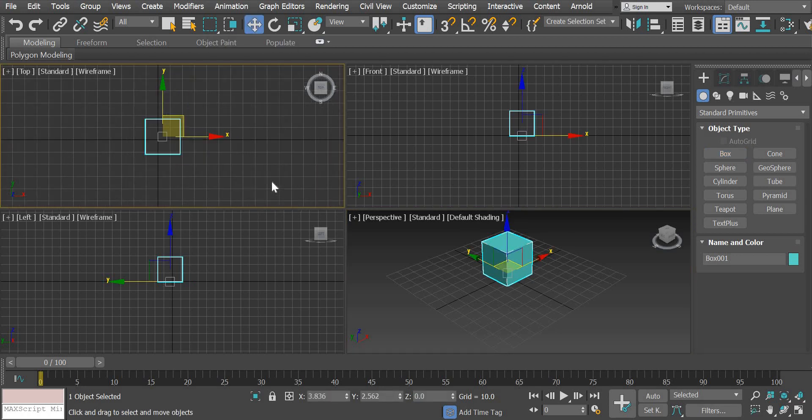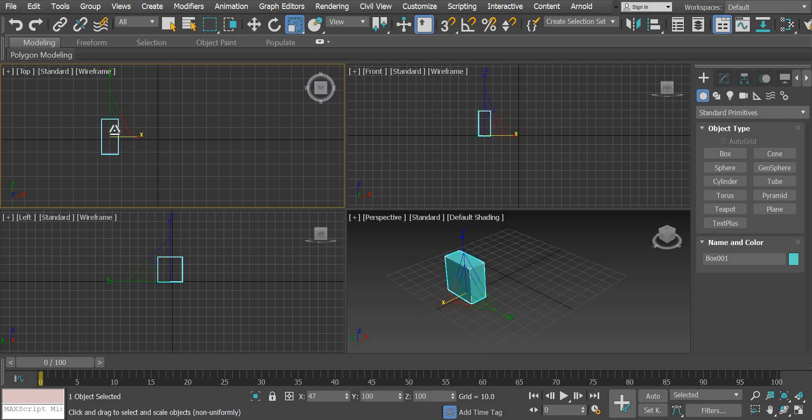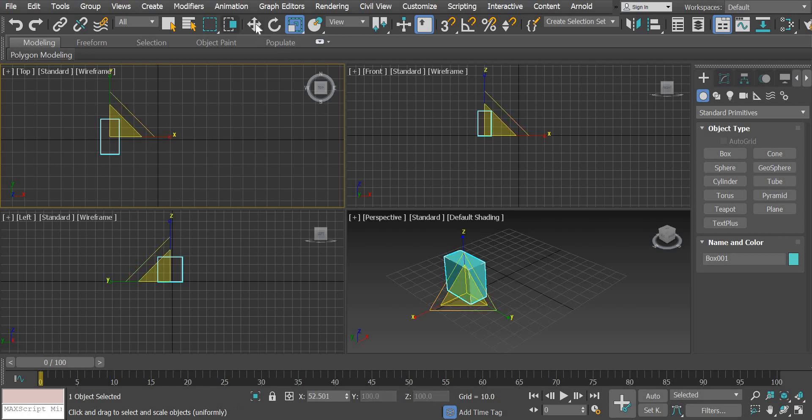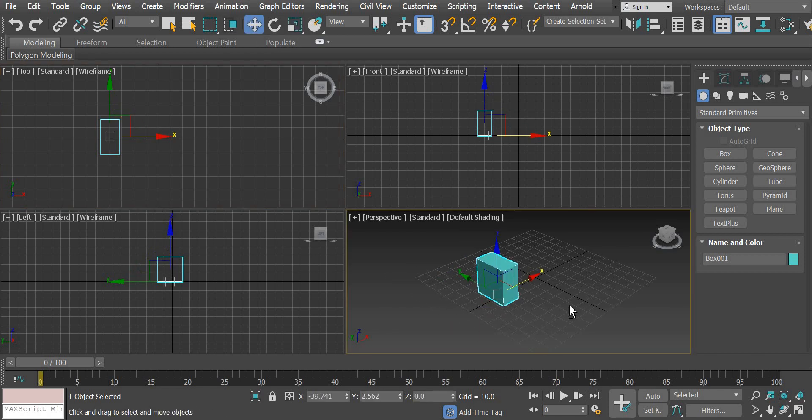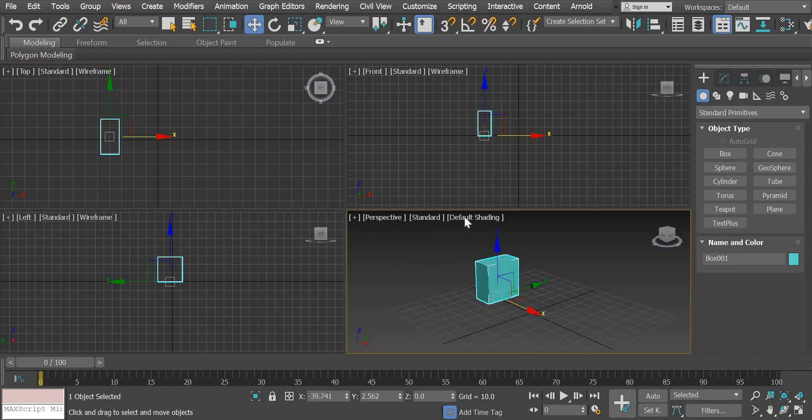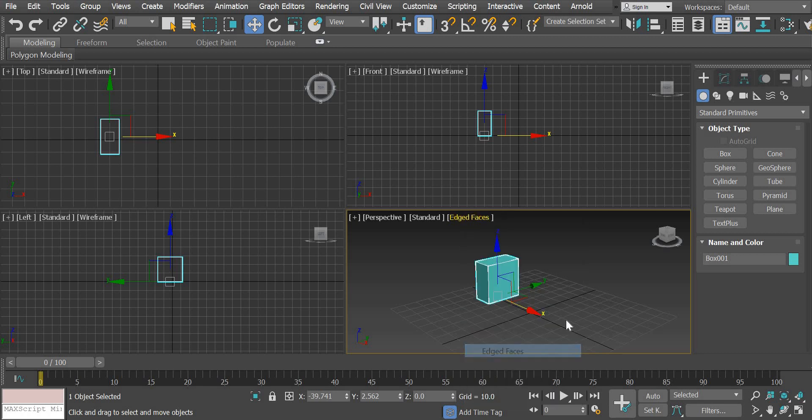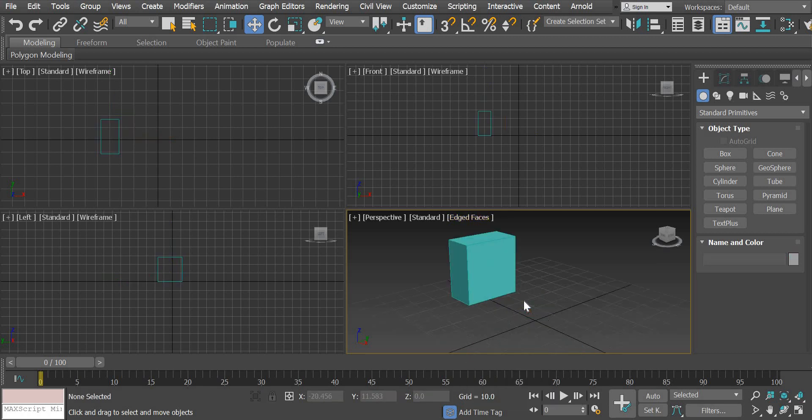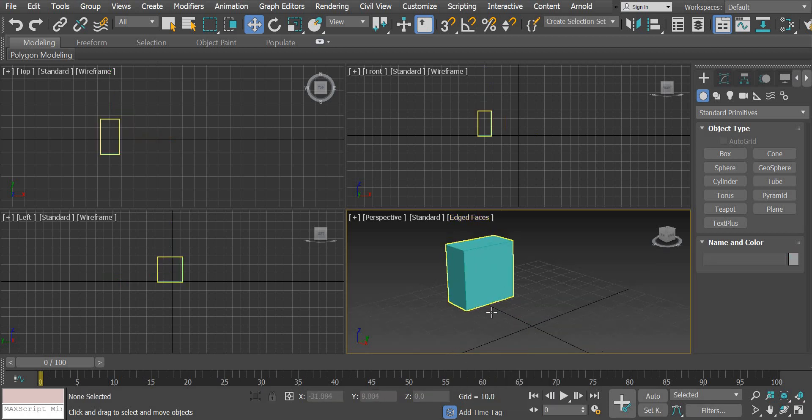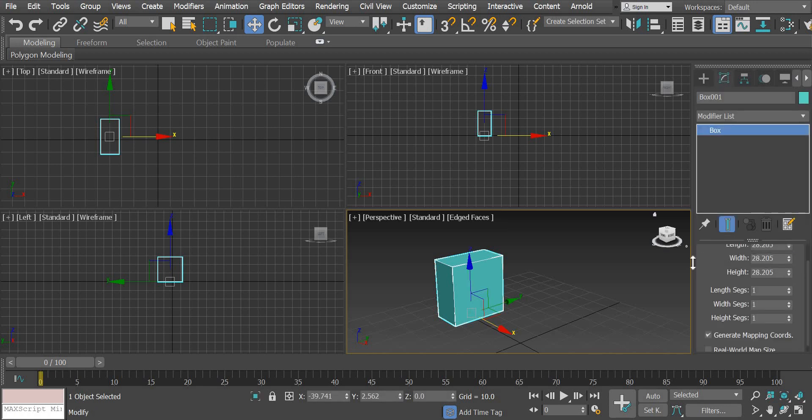Once the cube is created, I'll move it on to the left side and I'm going to scale it. So this is one side of our dumbbell. Now I'm going to go in edged faces so you can select the lines.